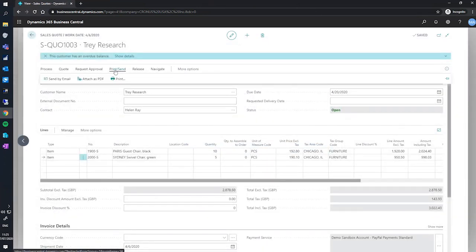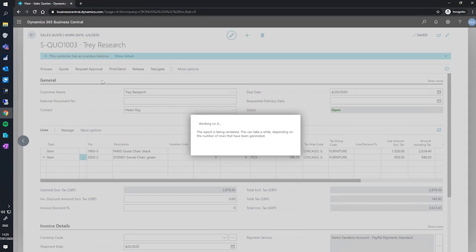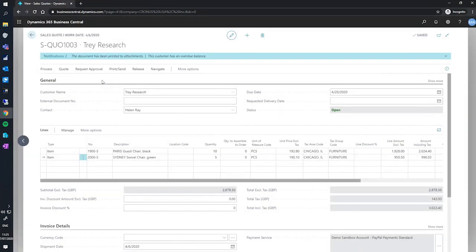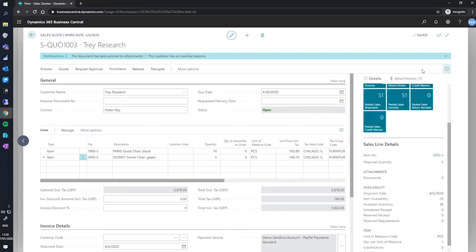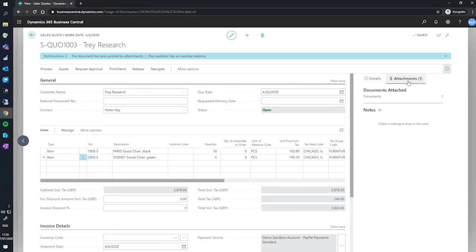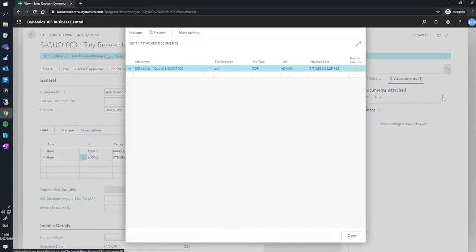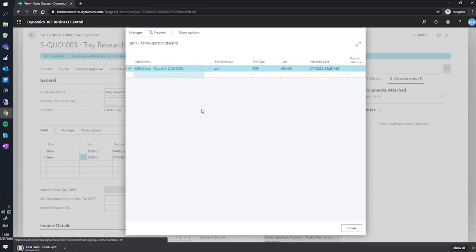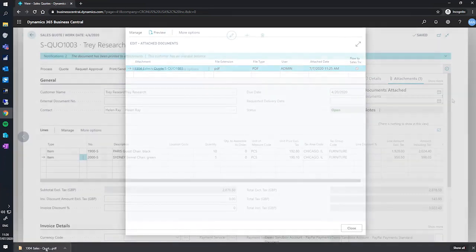The attach as PDF function generates a PDF of the quote, much like we saw in the preview. And if we reopen the fact box under attachments, you can see our documents have increased to one. Clicking here will show us all of the currently attached documents. In this case, our sales quote, which is now downloaded.